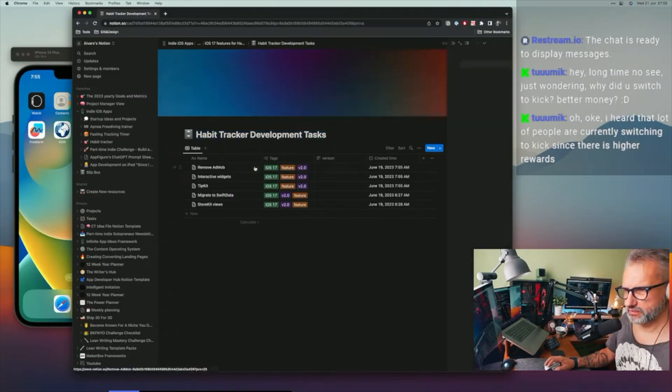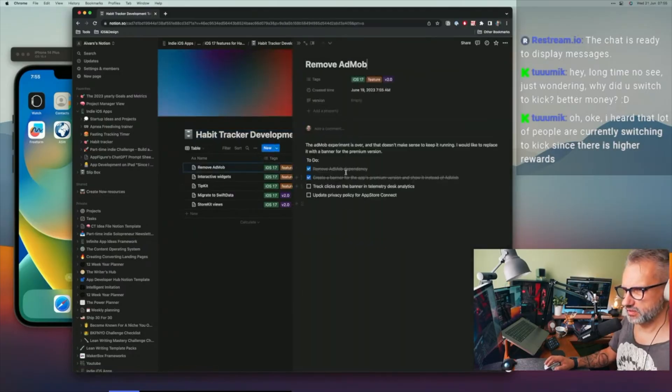Hey friends, last week I was working on ad removal from my indie applications and I wrote a newsletter about it as well. I got quite interesting feedback and maybe I was wrong removing ads from my apps.